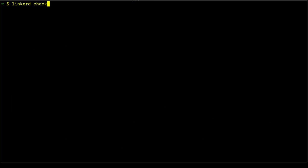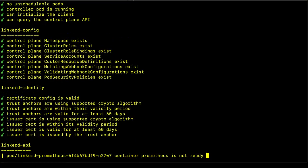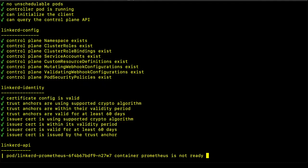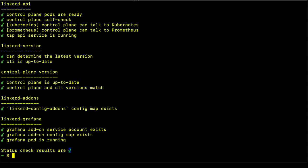And here we see that the control plane components, all of the resources and the security pieces exist. And each of the components is running and now we have these green checks as well for the Linkerd check command. You can run Linkerd check at any time after Linkerd has been deployed to your cluster to get the status of the control plane.